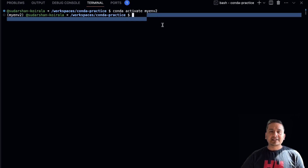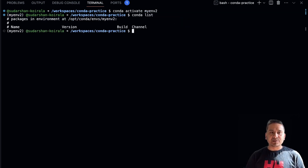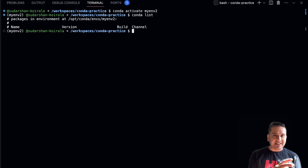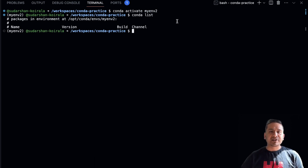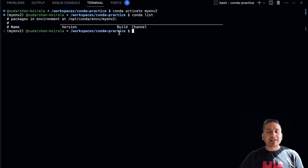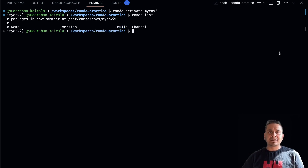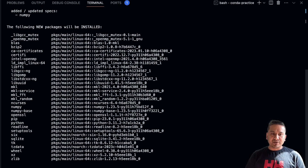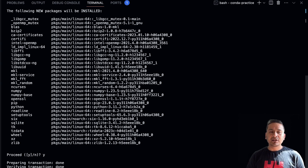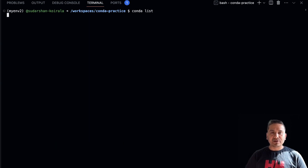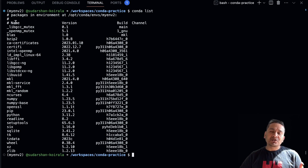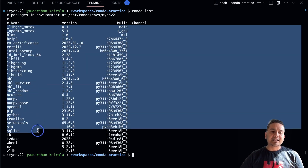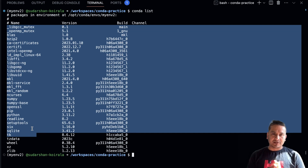Now activate the environment with `conda activate my_env2`. Once activated, the environment name appears in front of your terminal prompt. If we run `conda list` now, we don't have anything — this project is isolated from system packages. Now let's install a package: `conda install numpy`. It installs numpy, and running `conda list` again shows only the packages installed inside my_env2.